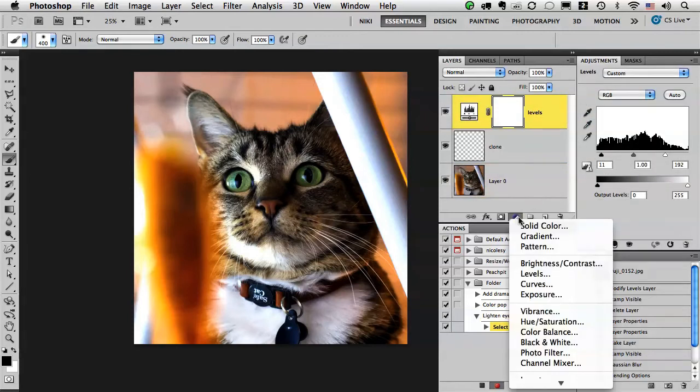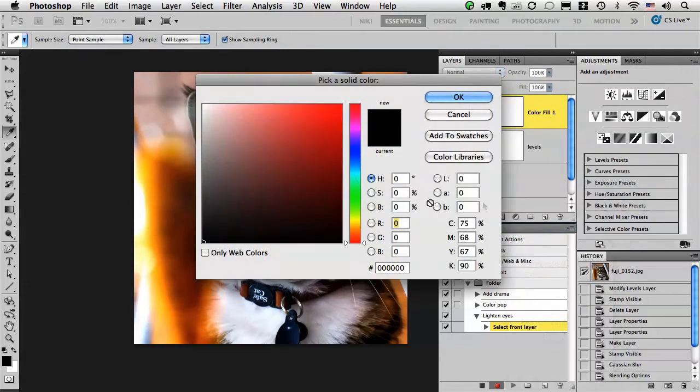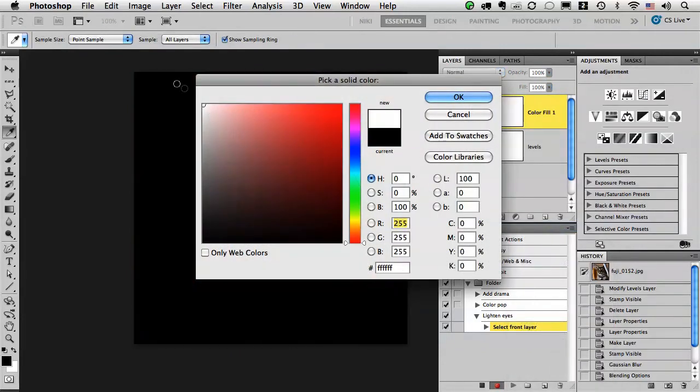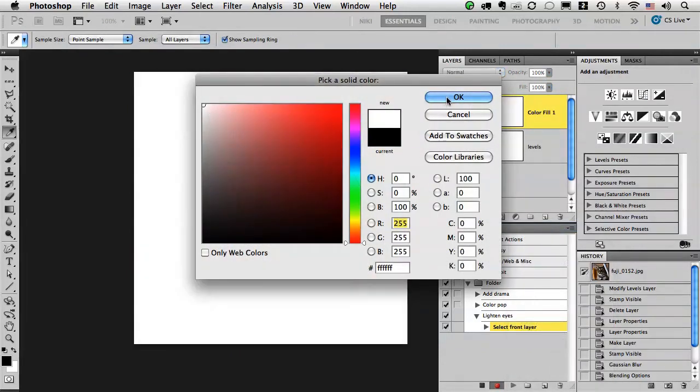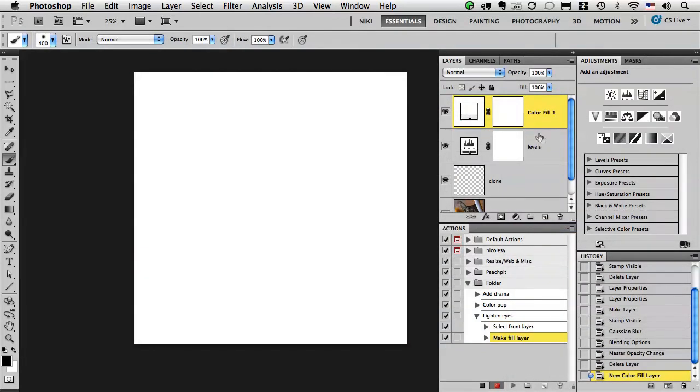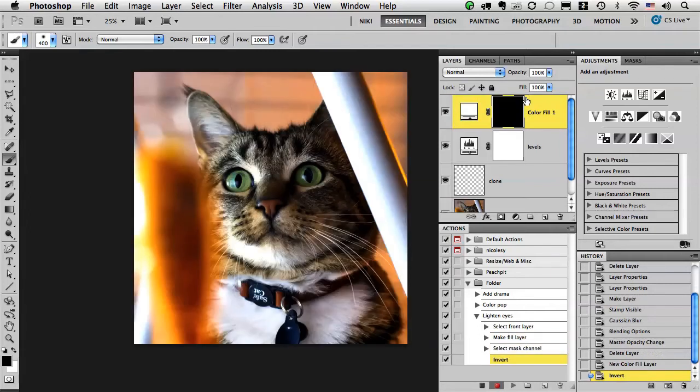Now I want to add a solid color and I just want to add white. Click OK. I want to select that mask and invert it.